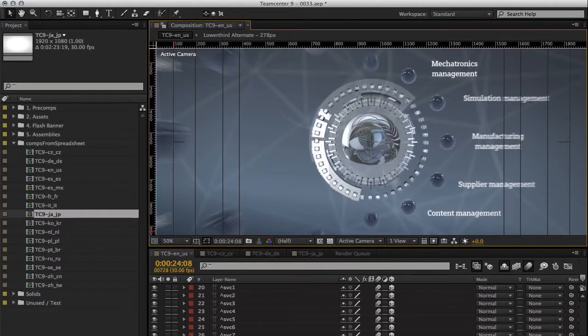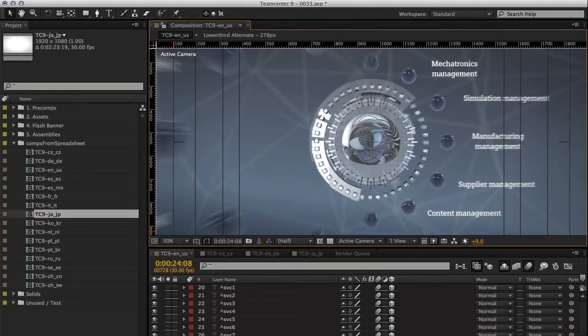Welcome to the Set Render Queue Timespan script. This plugin is designed to do a batch change of the frames to render for your items in your render queue.